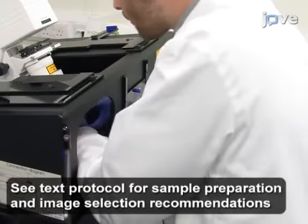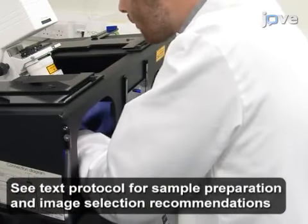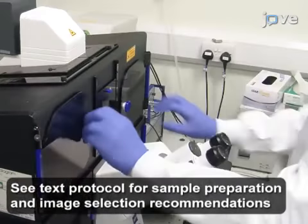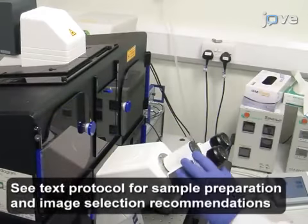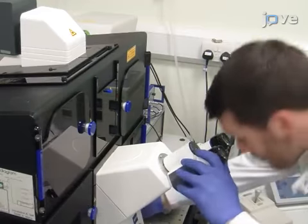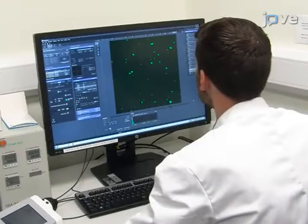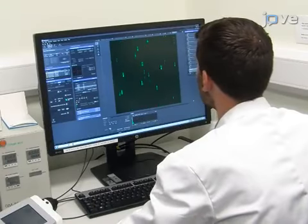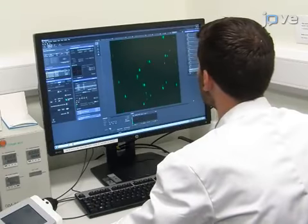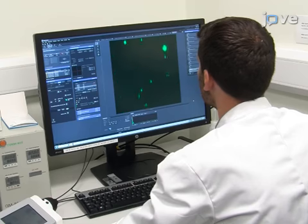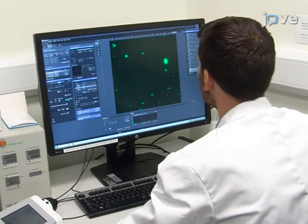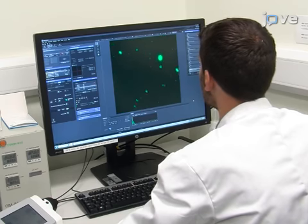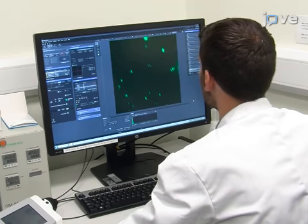First, image the sample with super-resolution fluorescence microscopy. Acquire images of several fields of view containing hundreds to thousands of well-separated particles with no unwanted fluorescent structures.